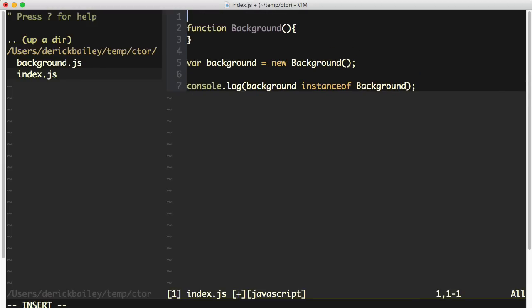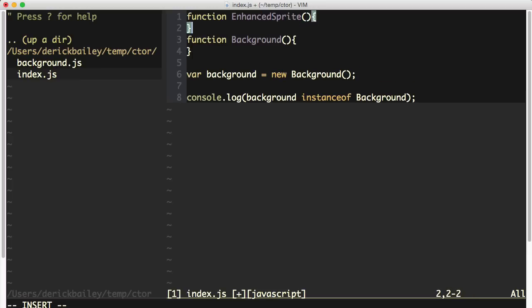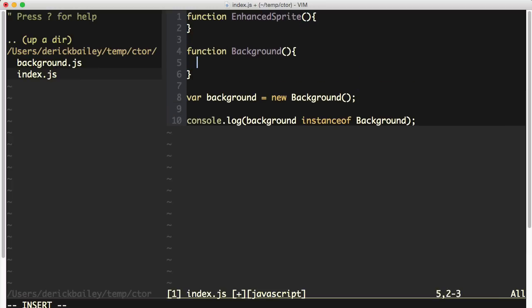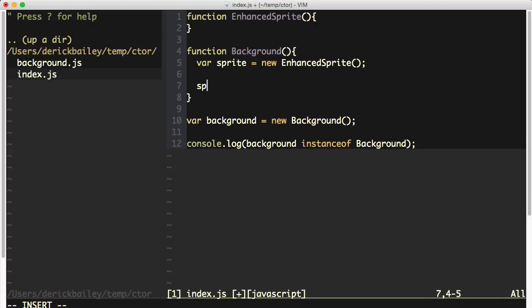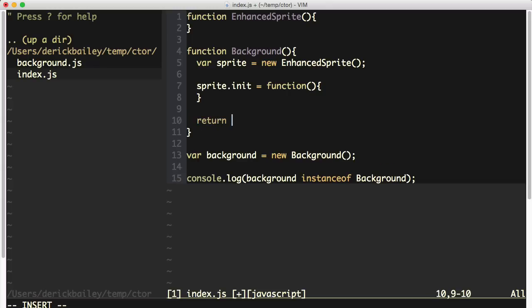But what my friend has going on here is this enhanced sprite object that's being created inside of his background. So I'm going to create an enhanced sprite, and then from within the background, I'm going to say var sprite equals new enhanced sprite. He does some stuff in here like setting a sprite.init function, and then he returns the sprite object. So now what's going to happen when I create the instance of this background and then check to see if it is an instance of background?